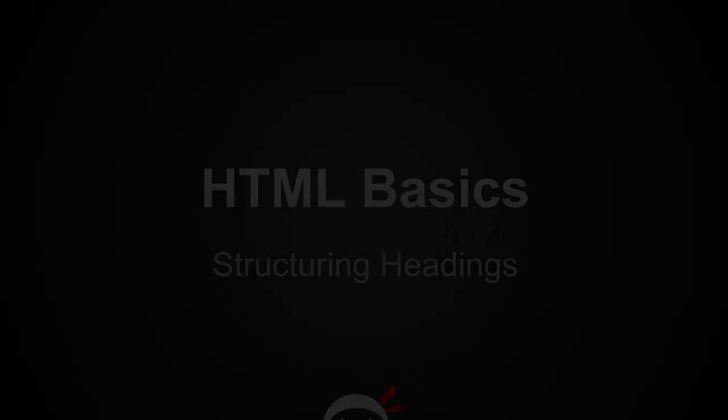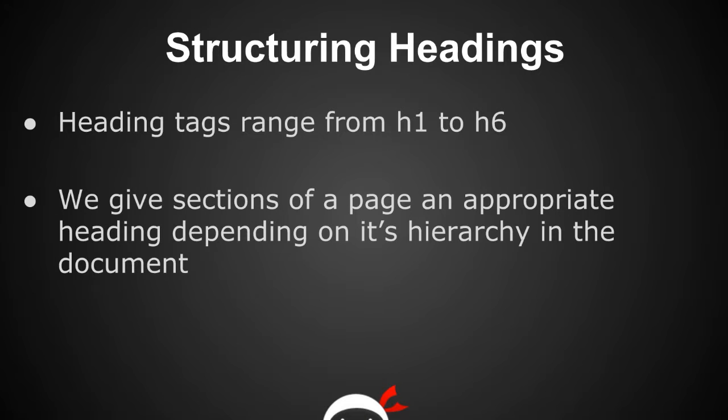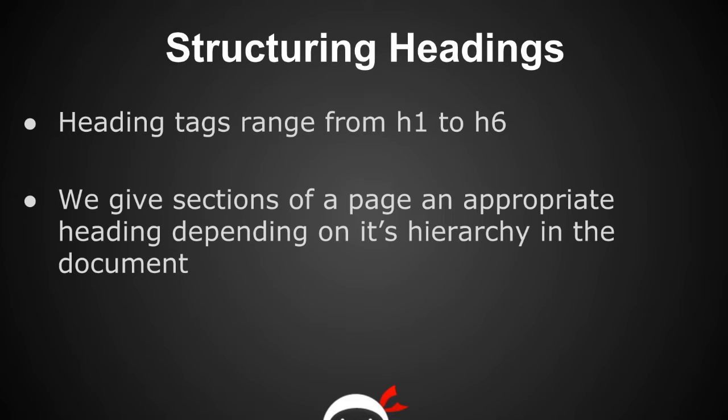We're going to use a range of different headings to do that. We'll have a quick recap on what we did last time. Last time we said that heading tags range from h1 - I actually said to h5 last time, that was my mistake - they ranged to h6, so I'm sorry about that. We said that we give sections of a web page an appropriate heading depending on its hierarchy in the document. So an important section we might give an h1, a less important section we can give anything between h2 and h6 depending on where it sits in the document.